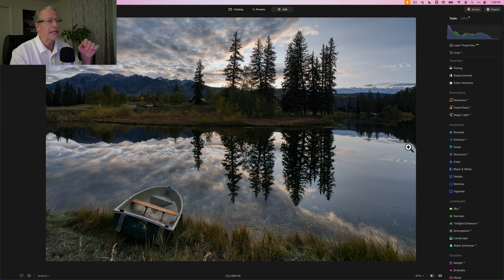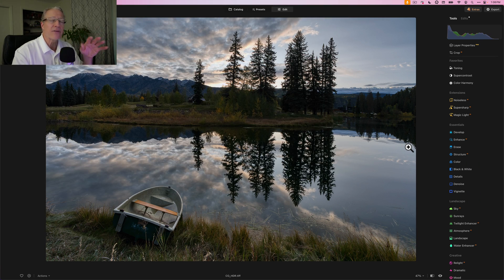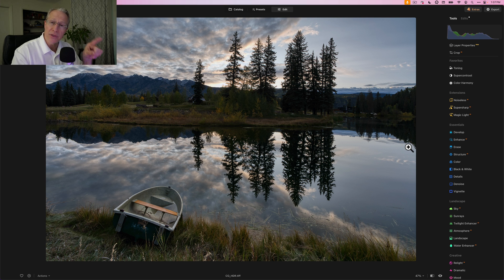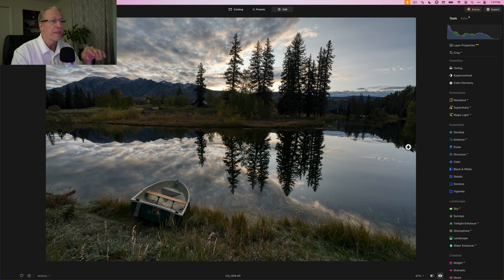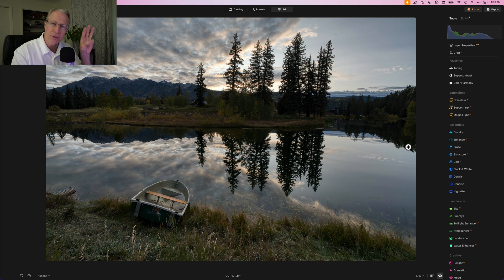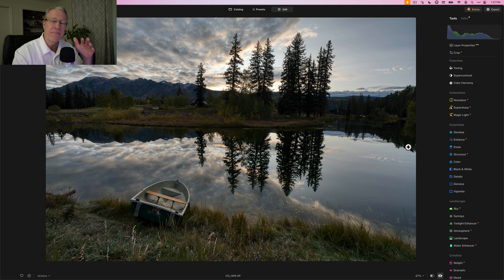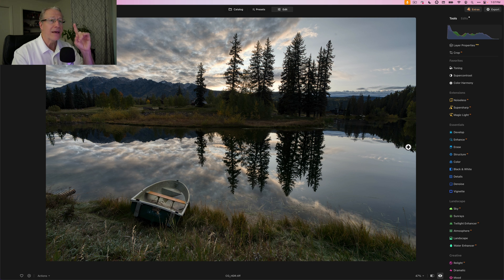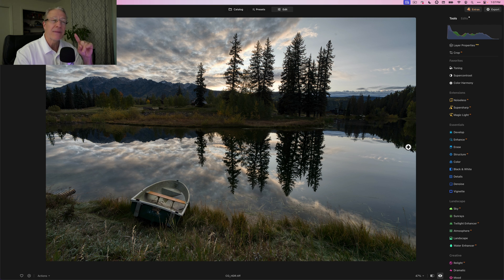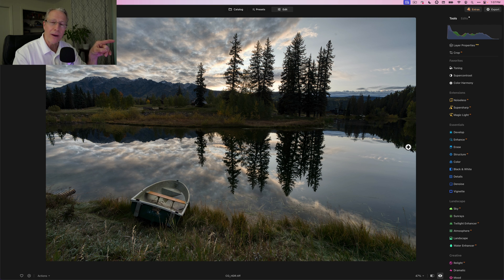So we're going to work on this photo today. It's a landscape, it was a sunrise. This is a three exposure HDR. So that's the base HDR, it was three different exposures. I already merged them before this video.